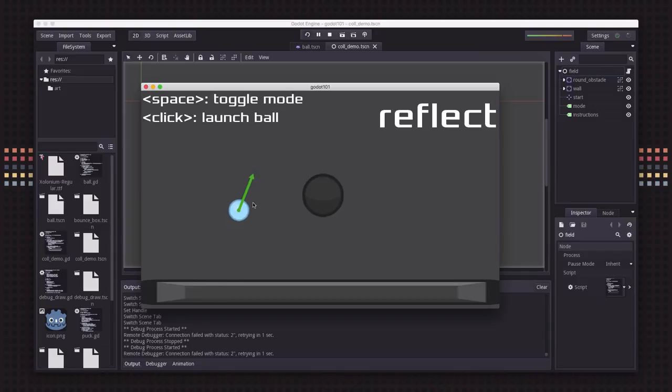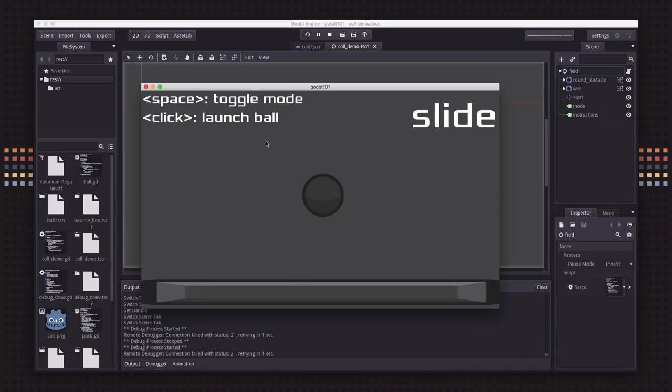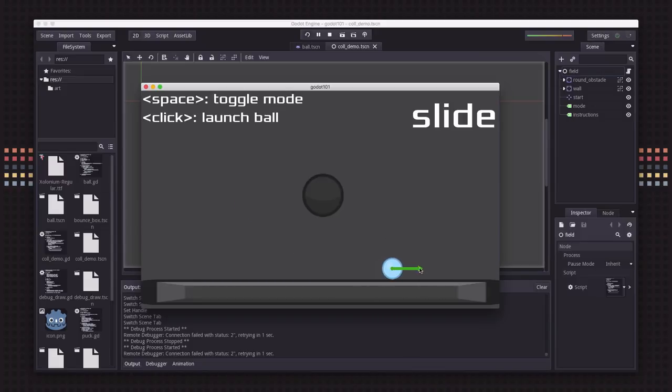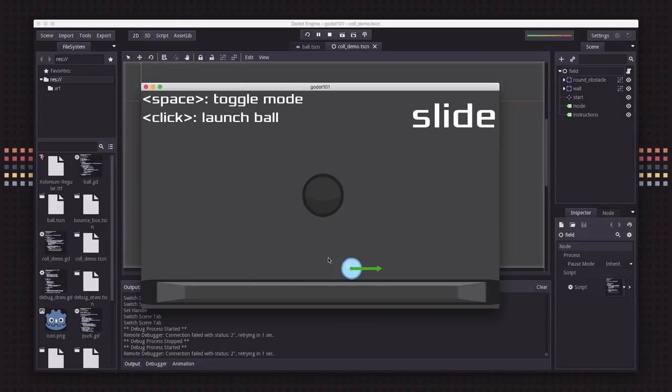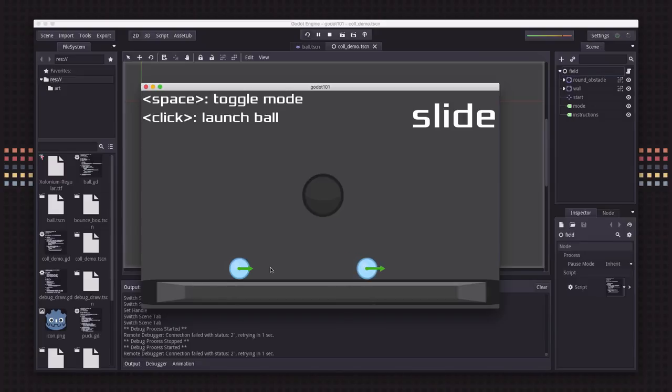You can see the length of the green vector doesn't change. The velocity remains steady and it just looks like it bounces. Now alternatively, if I hit space to toggle to slide mode, you can see that when the ball hits the surface, that green arrow got a little bit shorter because it's only using the horizontal component of the remaining velocity.